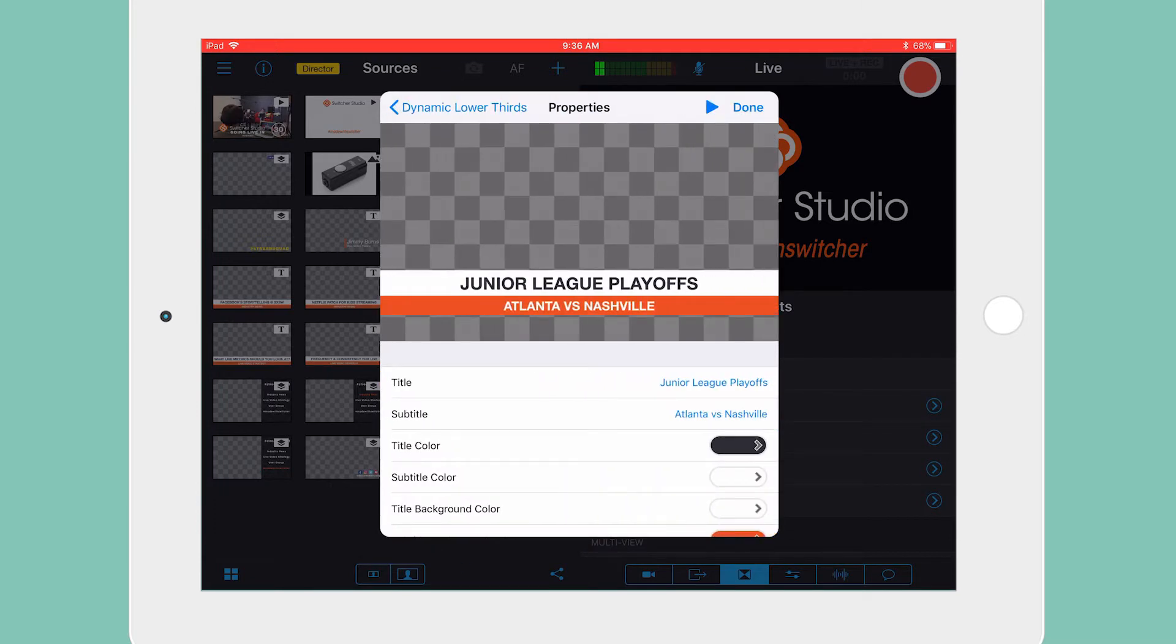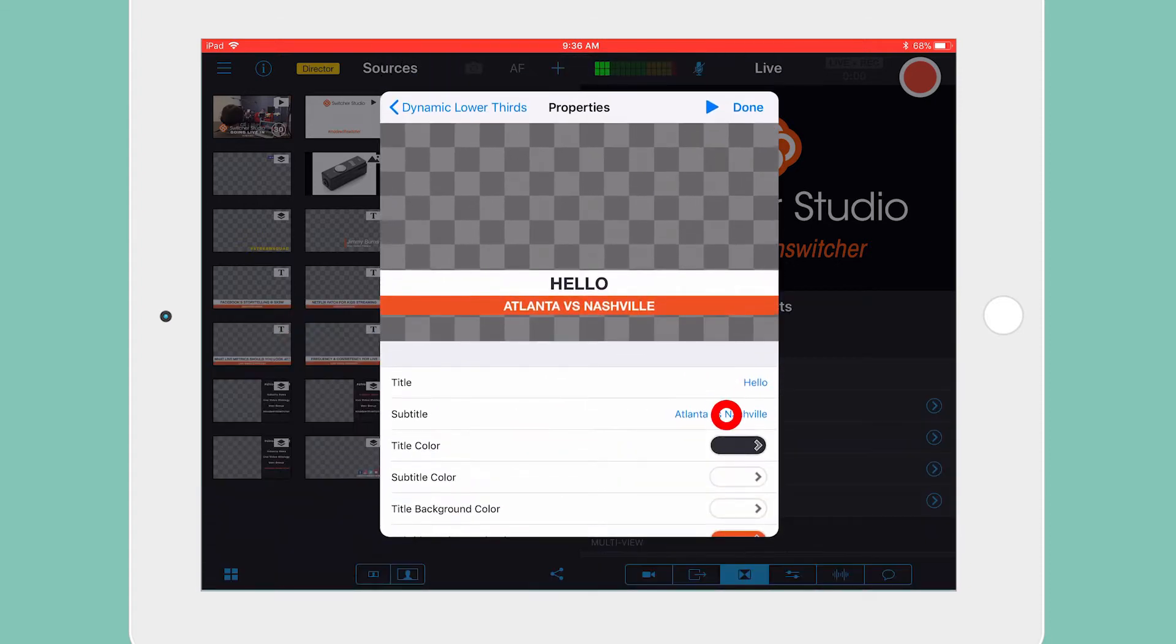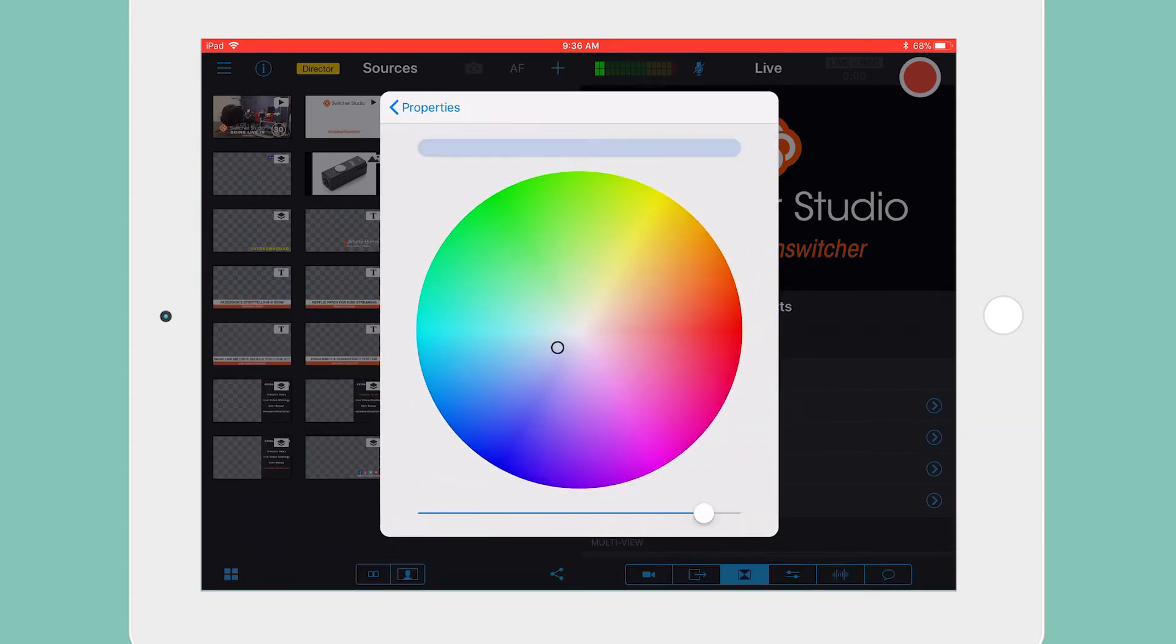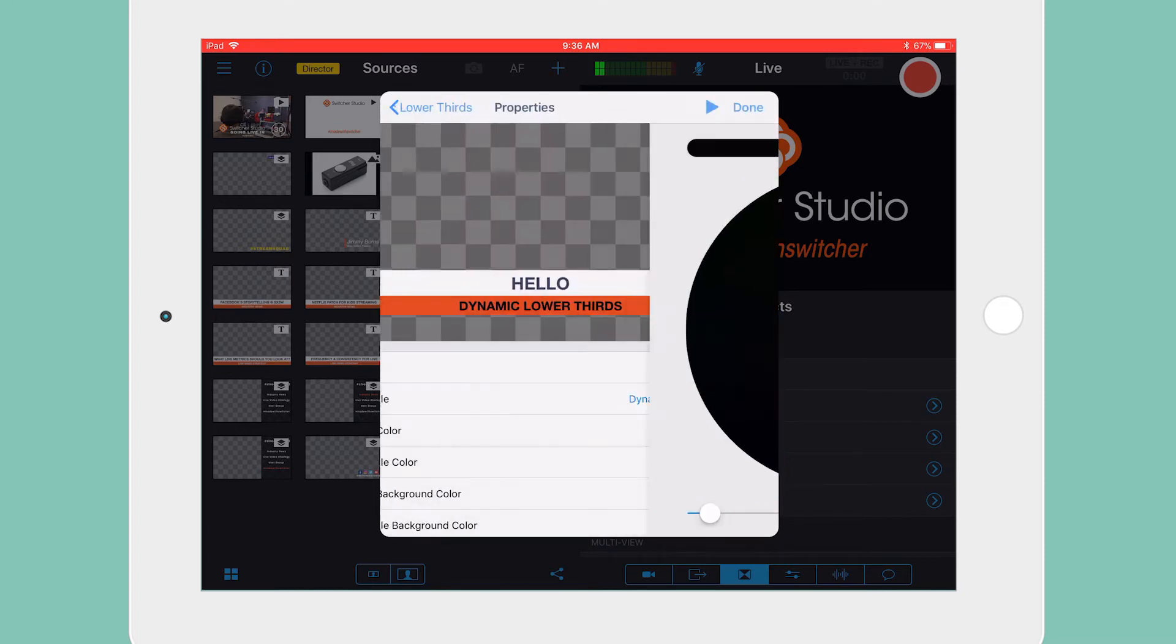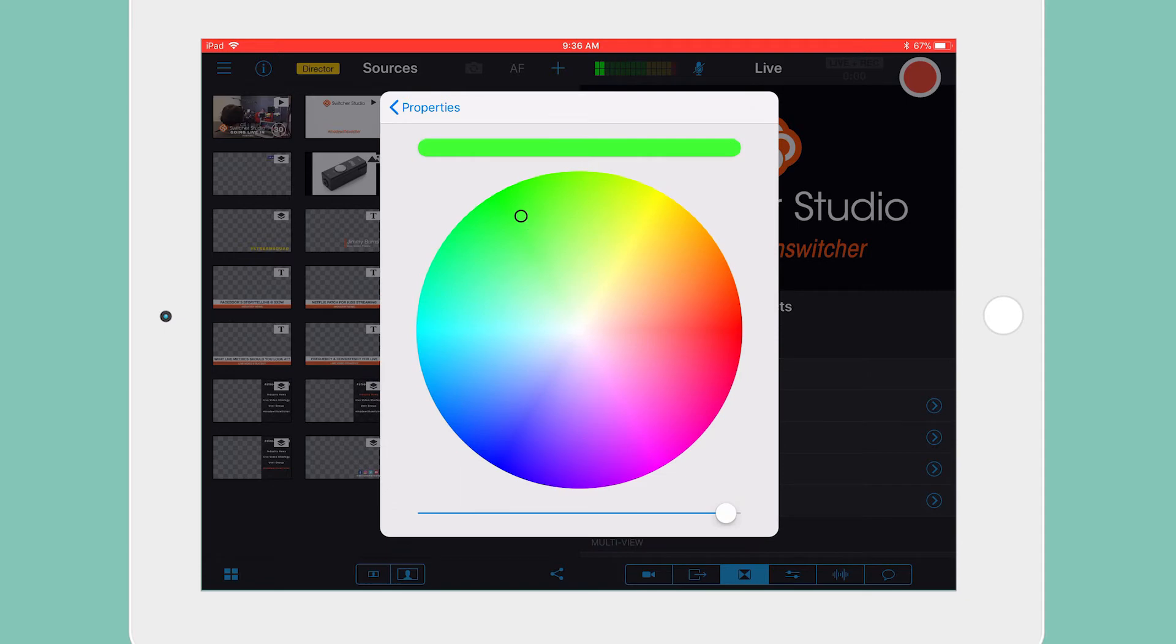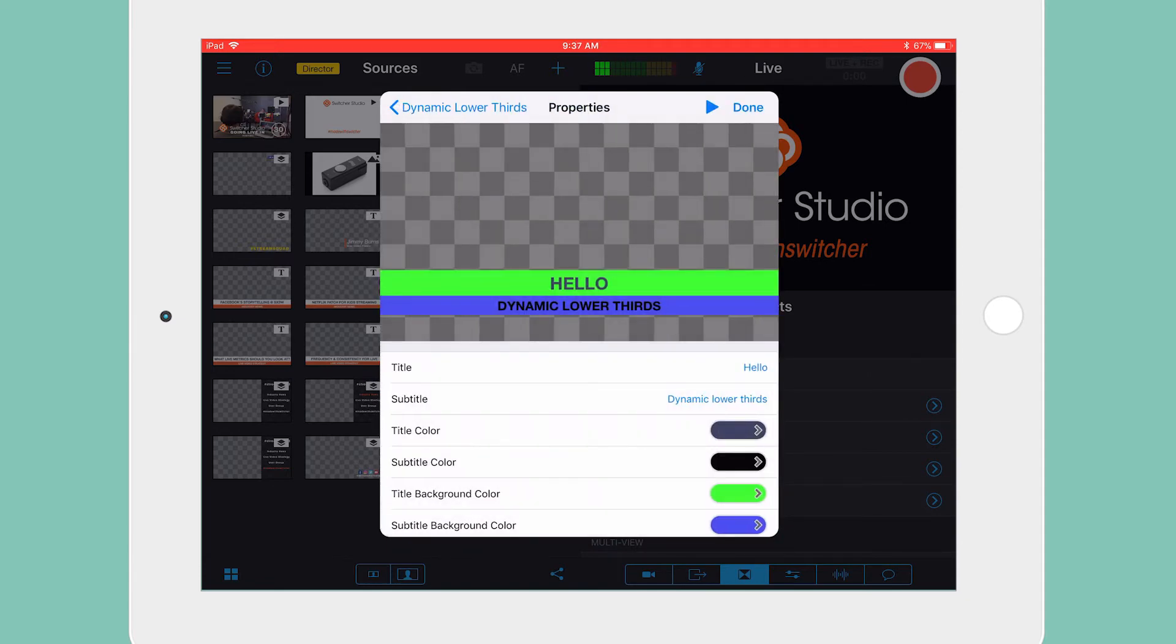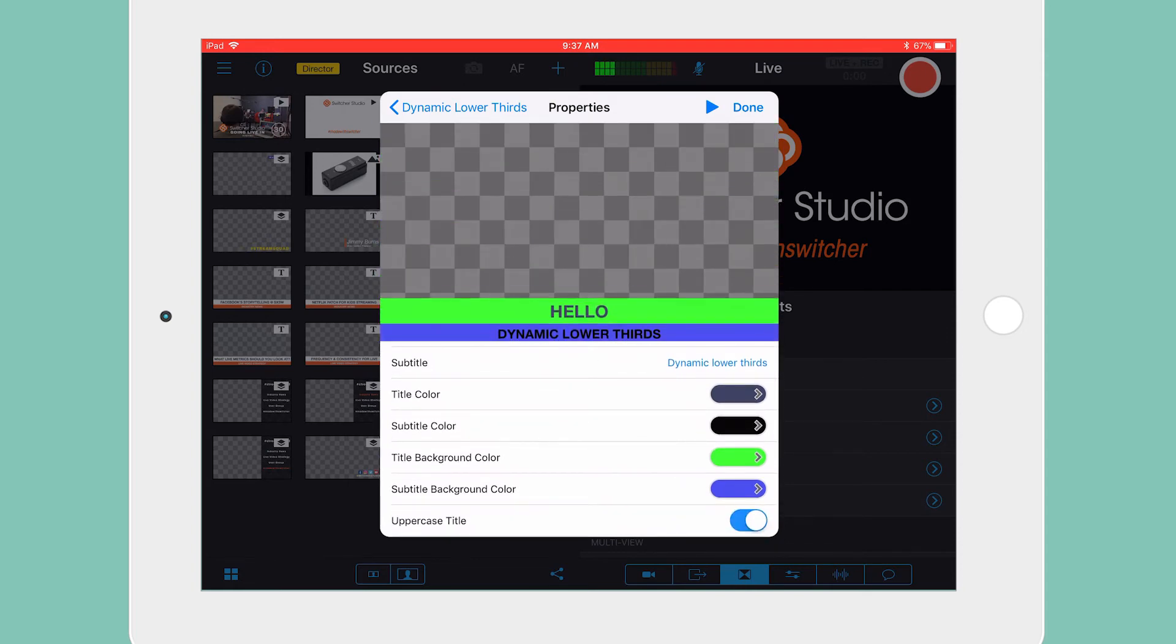From this menu, you can adjust all of the settings, including the text, the text colors, as well as the background colors, and even the position of the lower third by dragging it around the canvas.